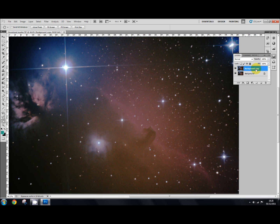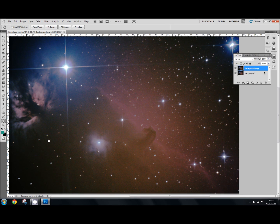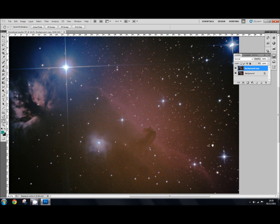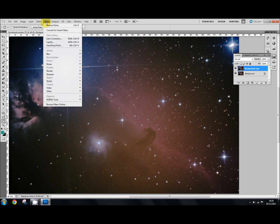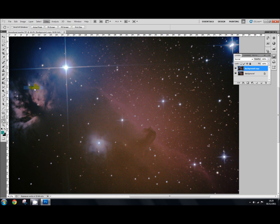And then what we're going to do is we're going to now apply a high pass filter, an unsharp mask. Because the stars here are a little bit blurry and we just want to sharpen the image up a little bit. So we go to filter, sharpen, unsharp mask.